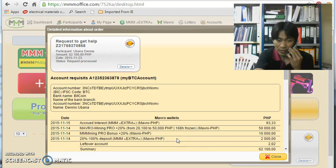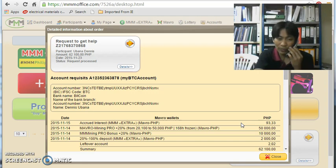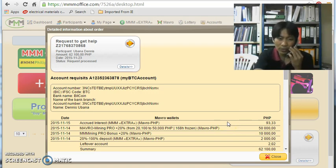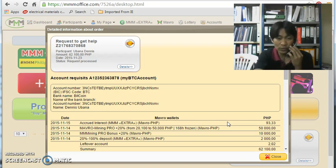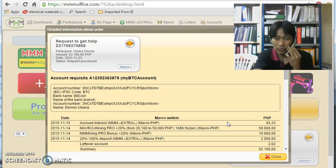So ngayon, isinama ko na rin siya sa get help kasi hindi ko magampanan yung offline touch. Kung online touch lang ang gagamitin ko, hindi ko siya ma-reach ng up to 100% kasi nandito po ako sa Saudi. Kaya hindi ko siya magagampanan, so mas minabuti ko na lang na i-get help na lang siya.